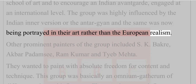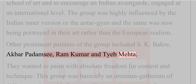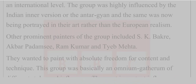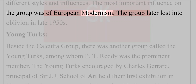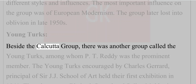Other prominent painters of the group included S.K. Bakre, Akbar Padamsee, Ram Kumar and Tyeb Mehta. They wanted to paint with absolute freedom for content and technique. This group was basically an omnium gatherum of different styles and influences. The most important influence on the group was of European modernism. The group later faded into oblivion in the late 1950s.